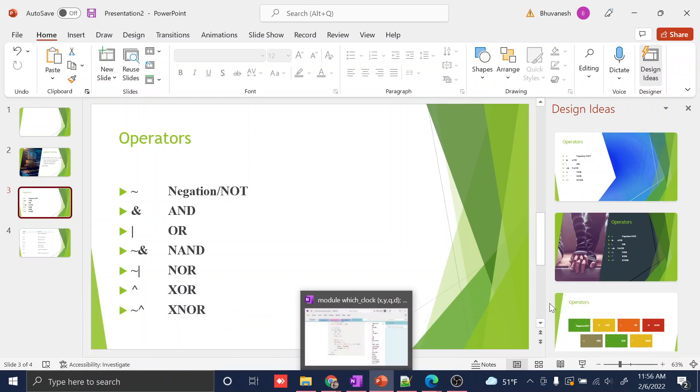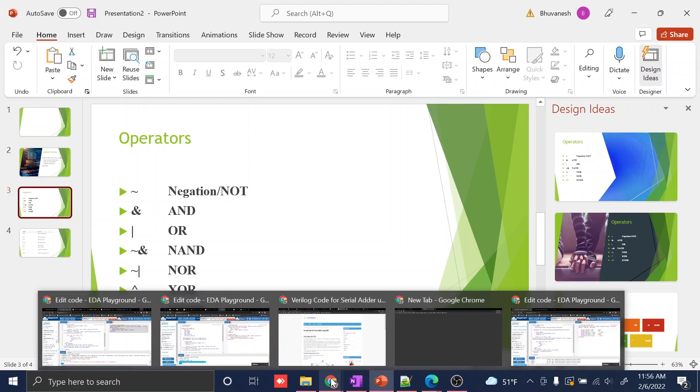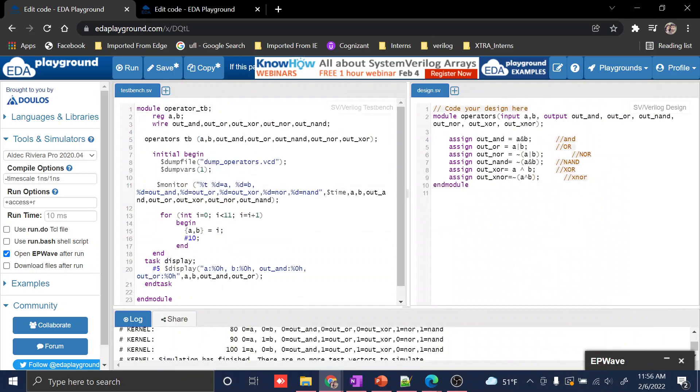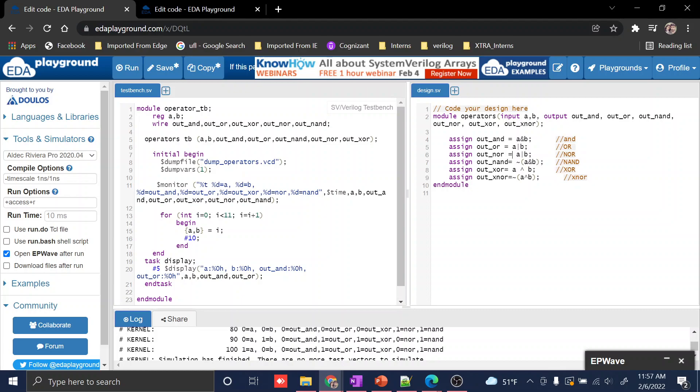Before going into that, I need to explain one thing. If you're going to use NAND or NOR, using a symbol like this won't work. It's basically NOT of the result, right? So you should put NOT of (A AND B) or NOT of (A OR B). This is the way you should use that expression.